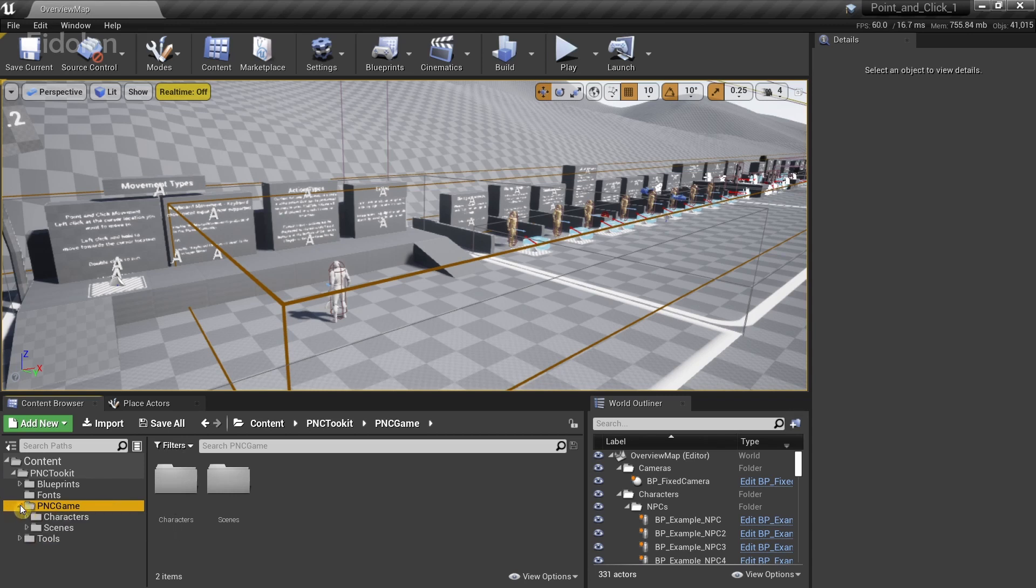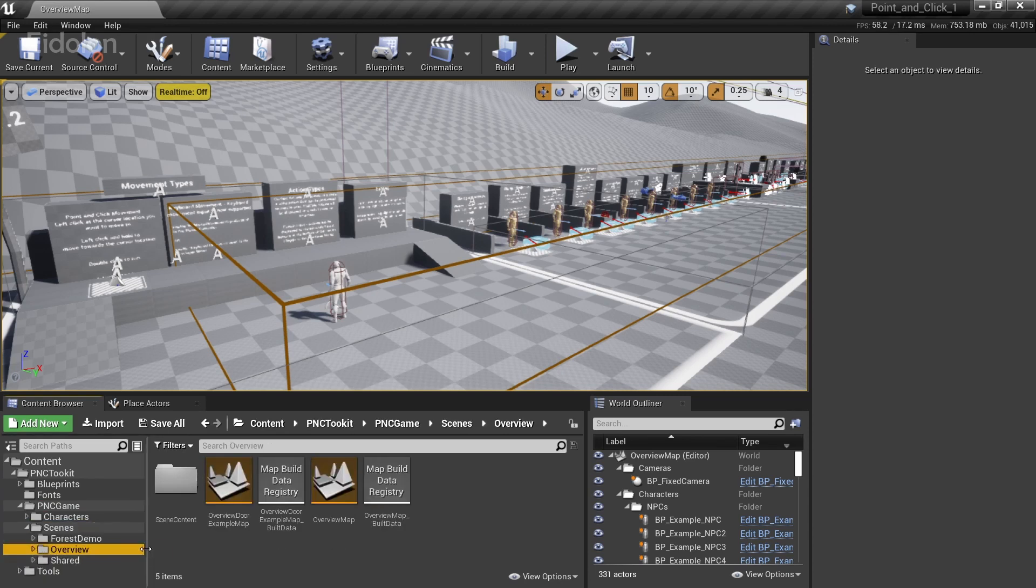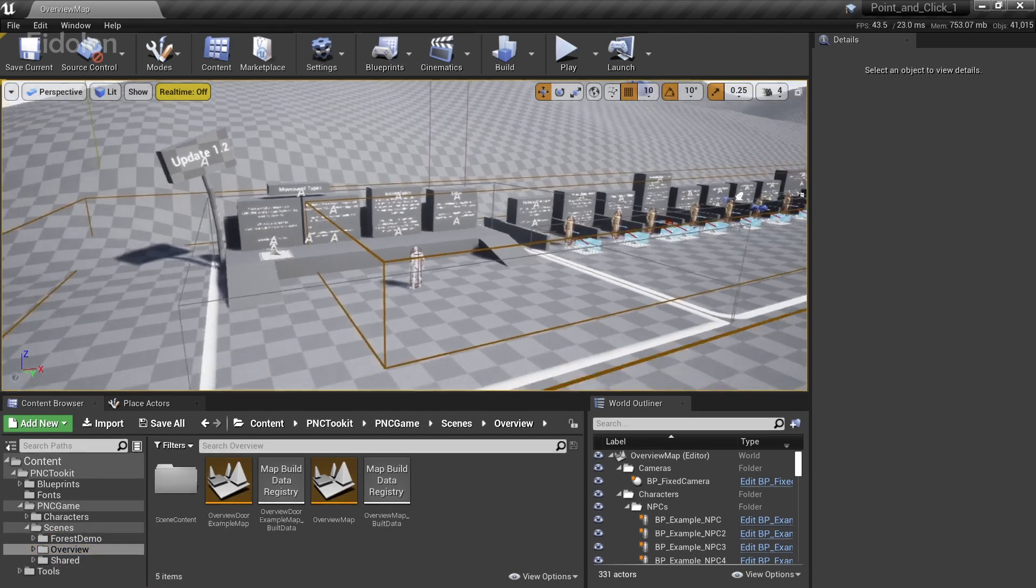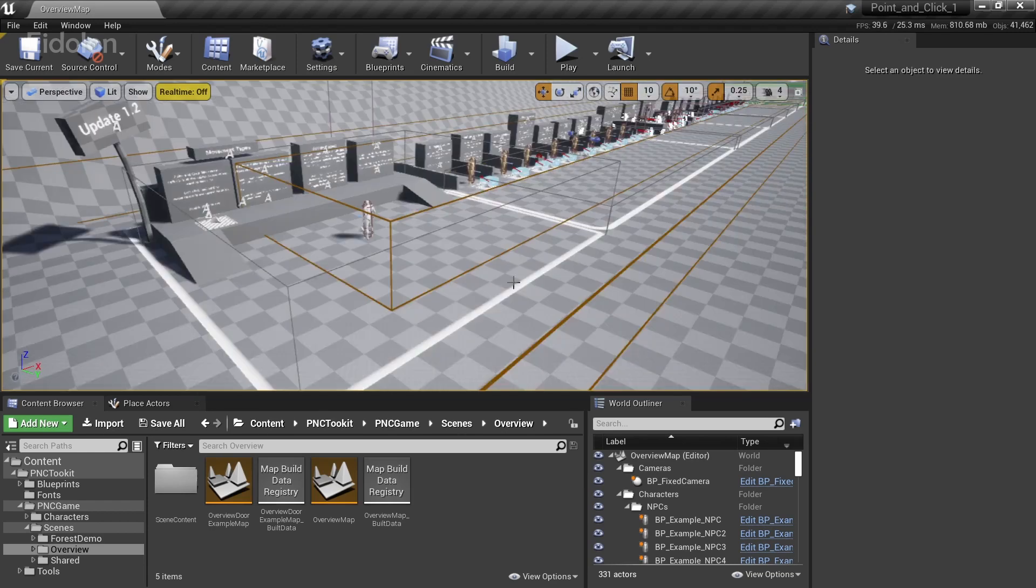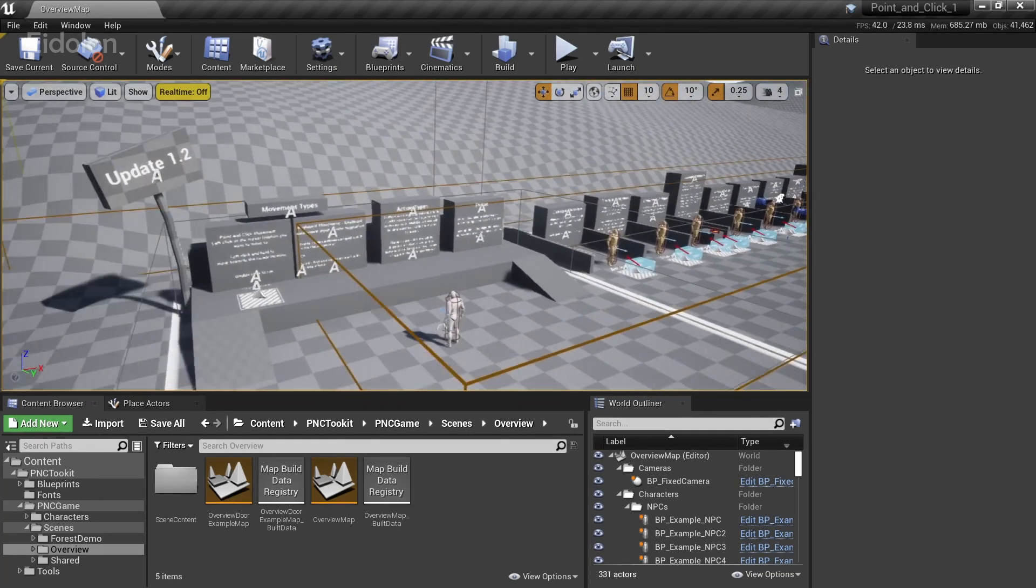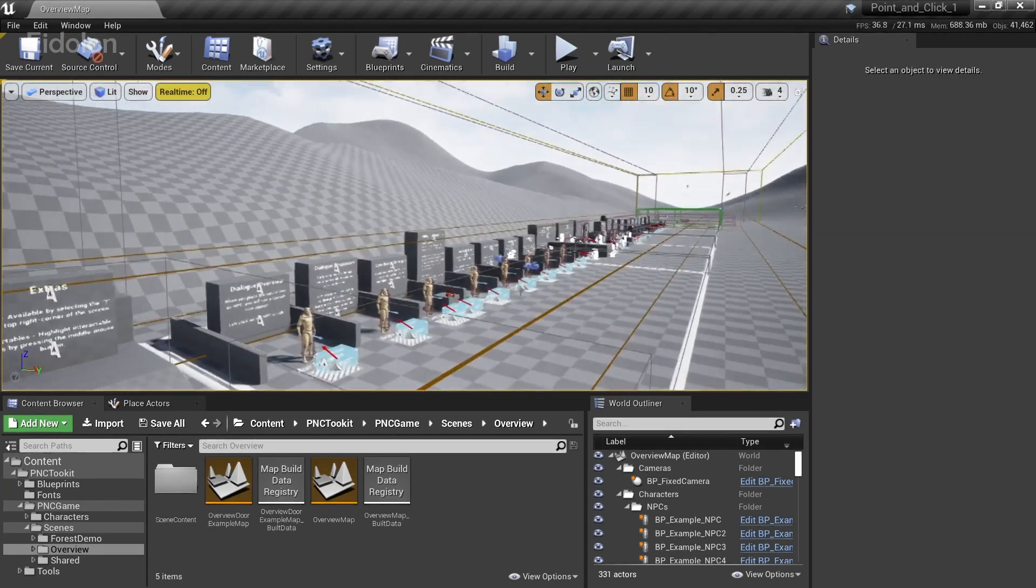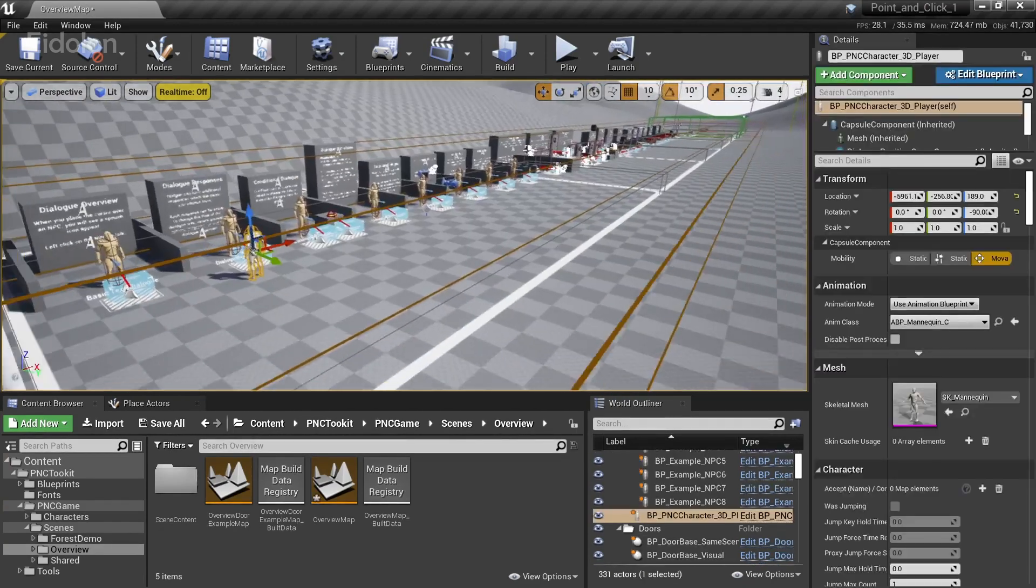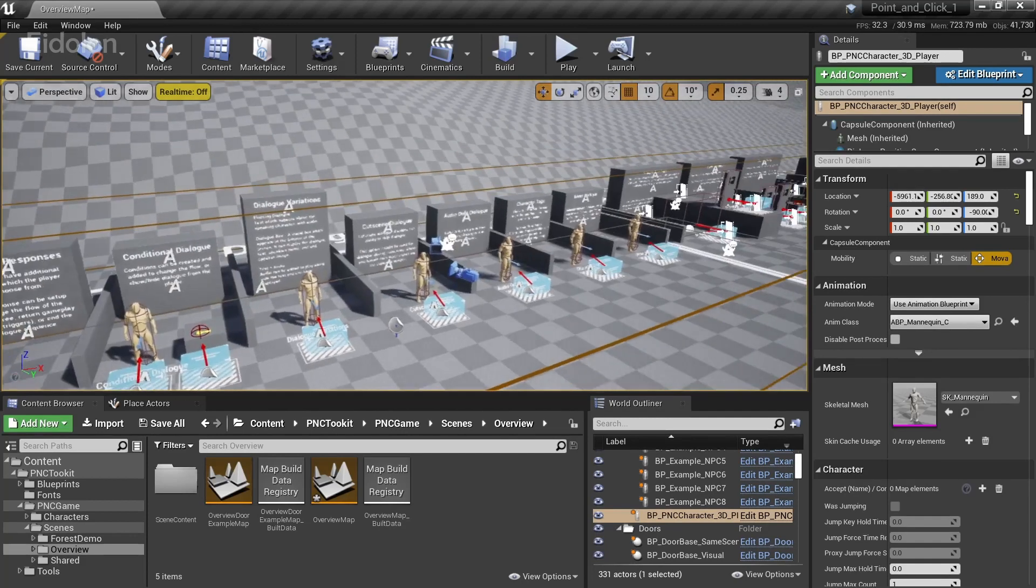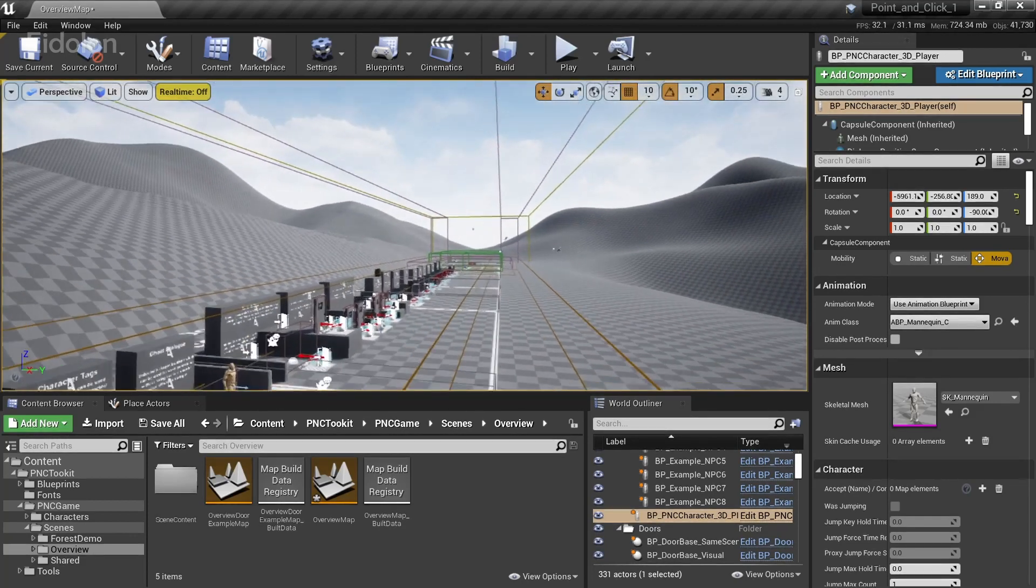So inside the PNC game, we have the characters and scenes. And inside the scenes, we have the two levels that I talked about. The forest demo and the overview level map. And we are currently in the overview level map. This particular level showcases the capabilities of the game framework. And there are a lot of capabilities in this. I would recommend you to actually read through all these and check out all the features yourself.